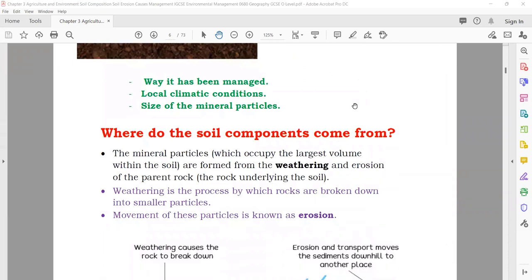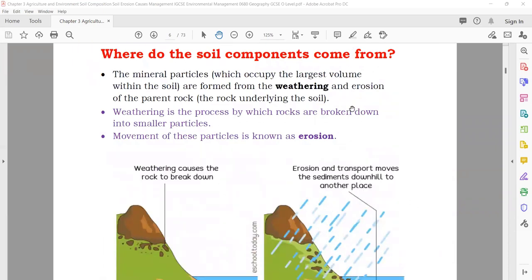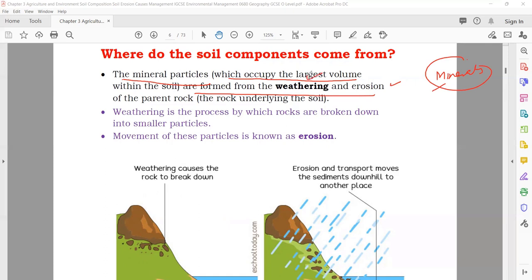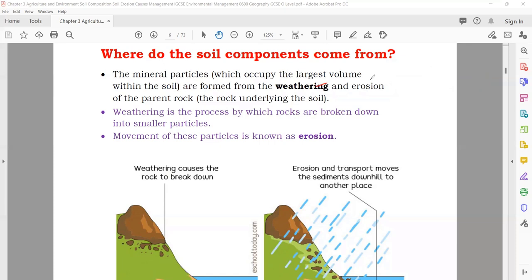Where does the soil composition come from? The mineral particles, which occupy the largest volume within the soil, come from weathering and erosion. Minerals in the soil come due to weathering and erosion. Weathering is a process by which rocks are broken down into smaller pieces. Erosion is the movement of these particles from one place to another — they can move with the help of air or water.